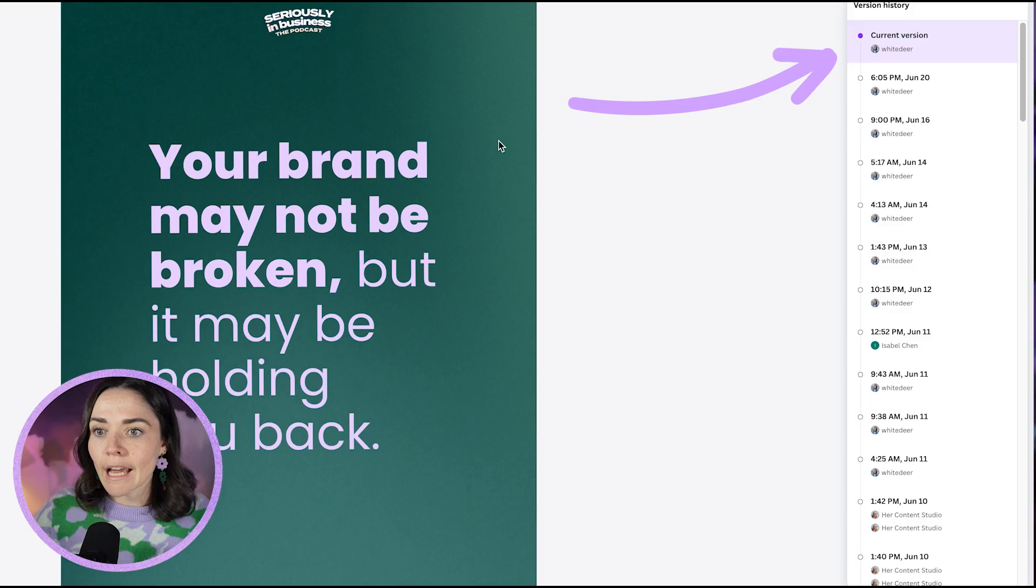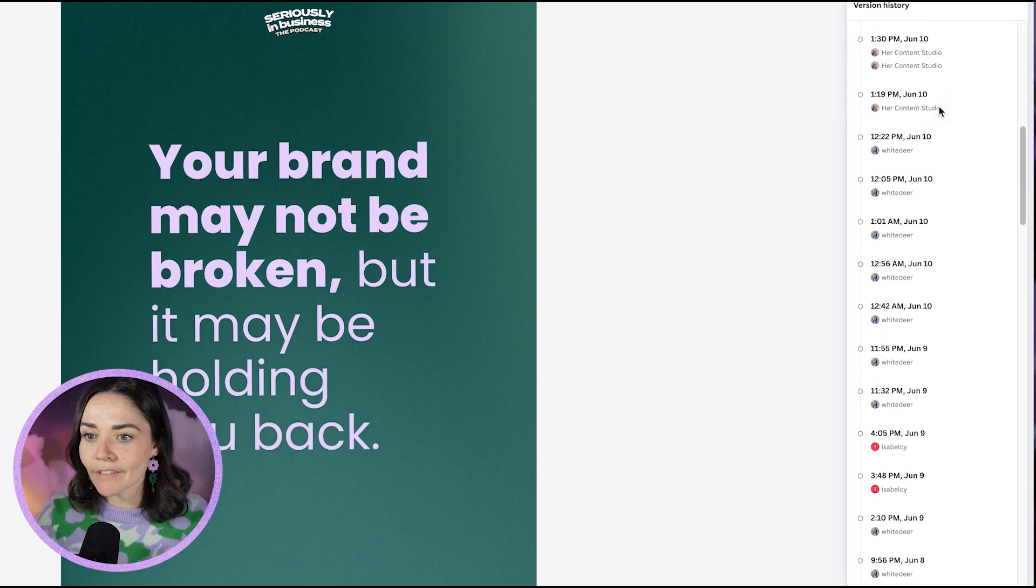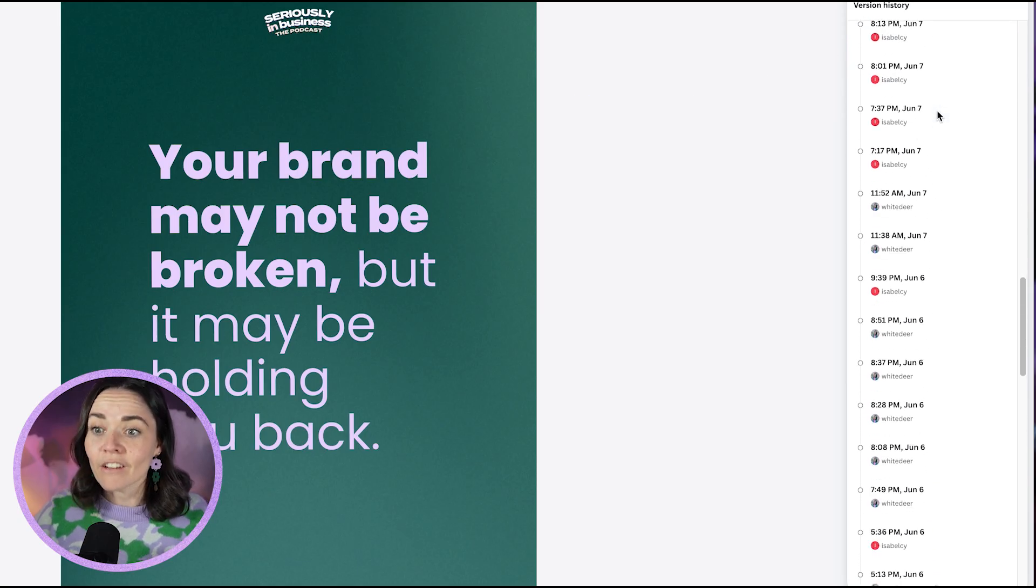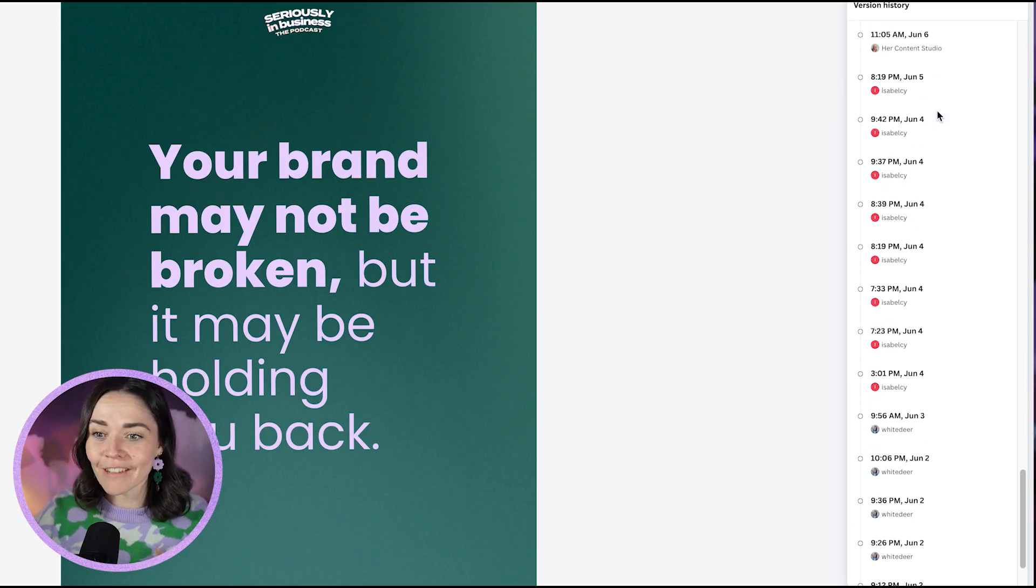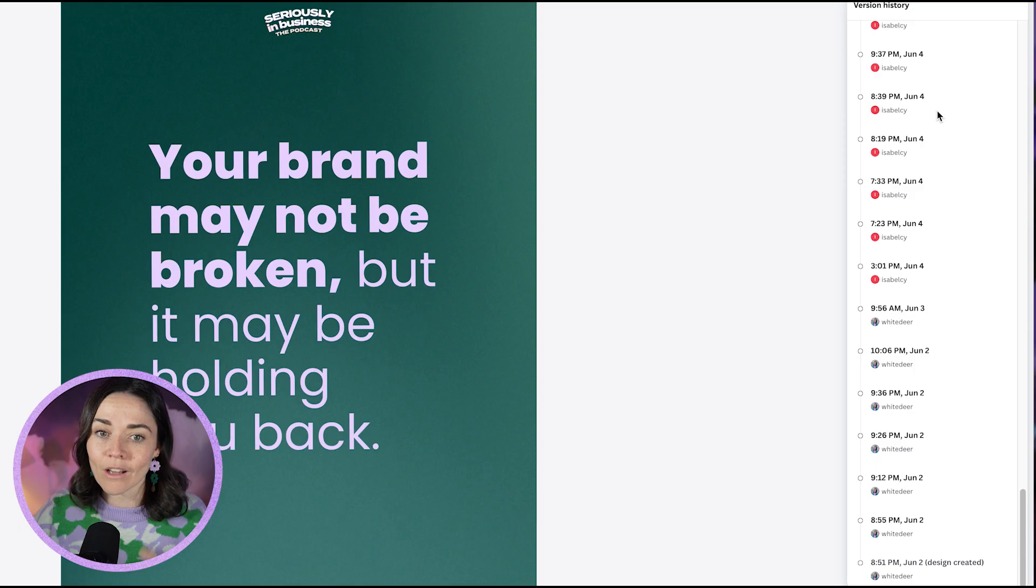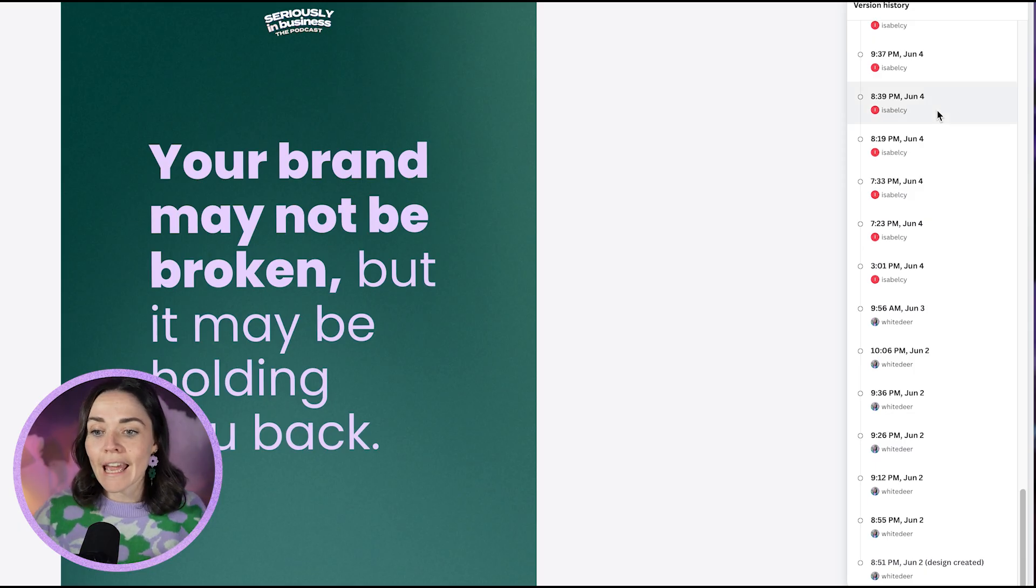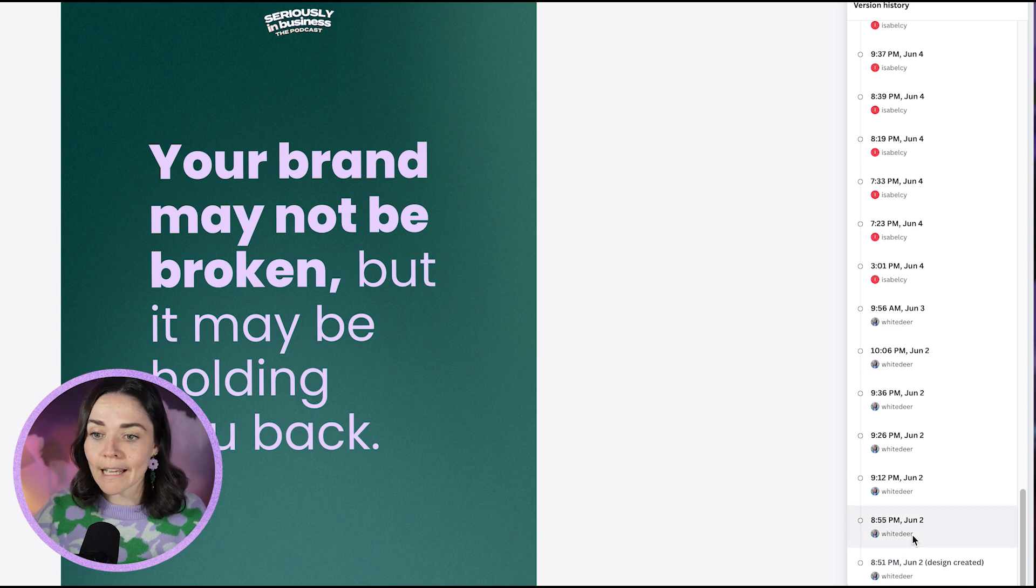If I press Version History, it's going to bring up the whole history of this document. You can see here all the way down, I've got me and my team working on this design for quite a while. It's had a lot of hands and a lot of effort put into it. It's a whole podcast repurposing system for a whole episode of a podcast. You can see all the way when I first started designing on it, back down here I can go all the way back to there.